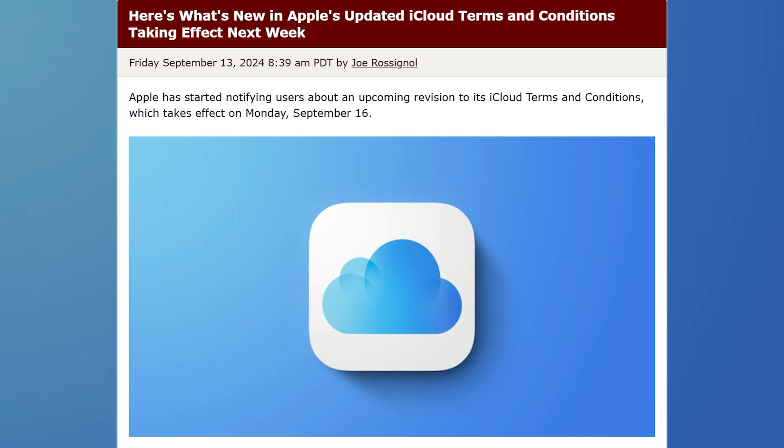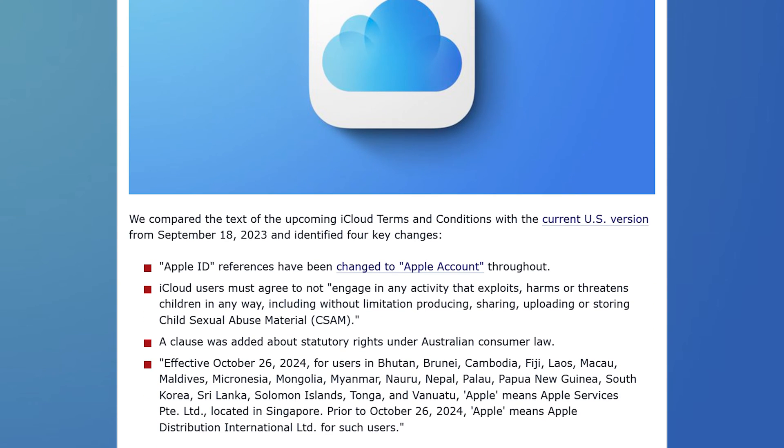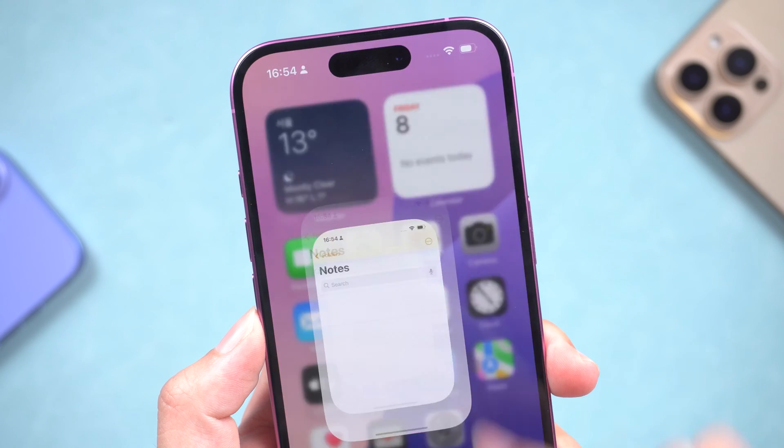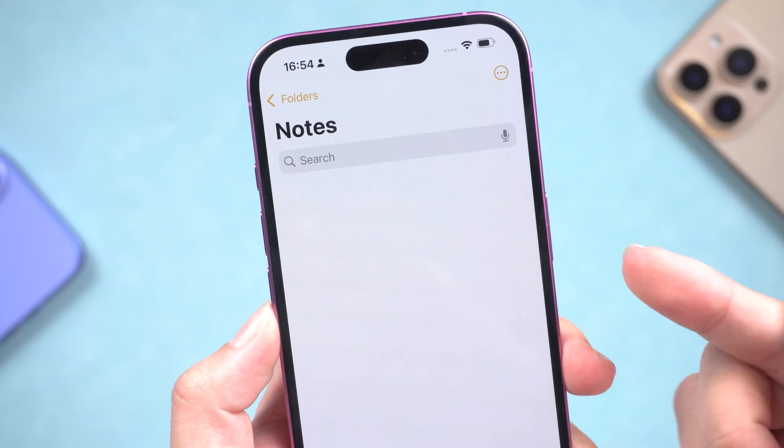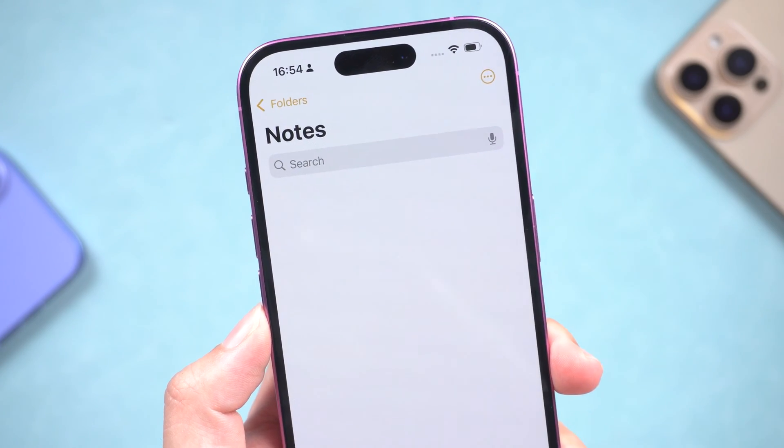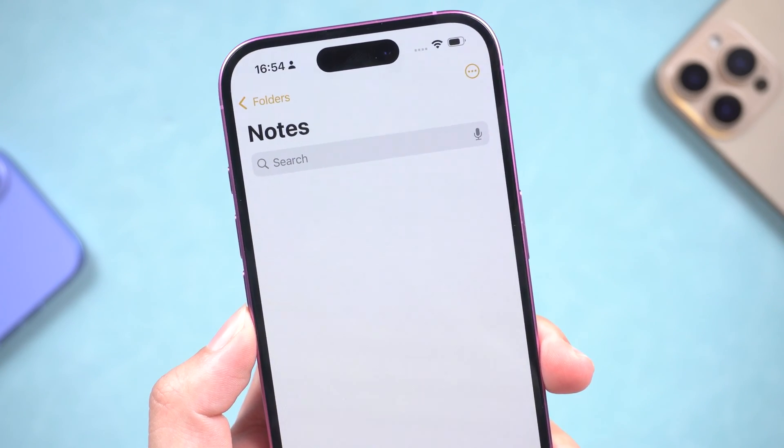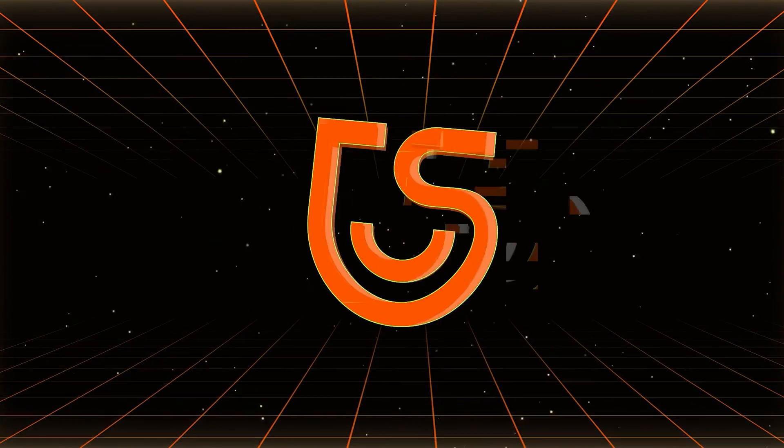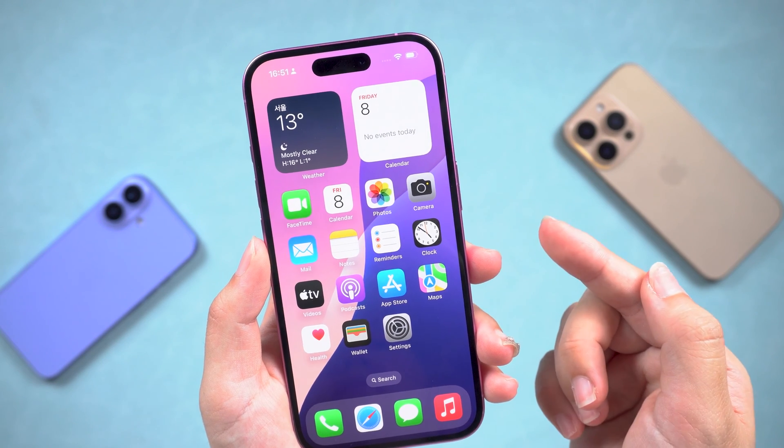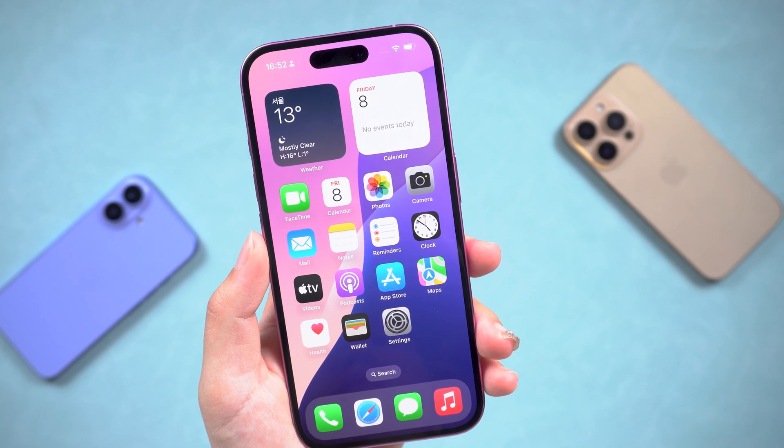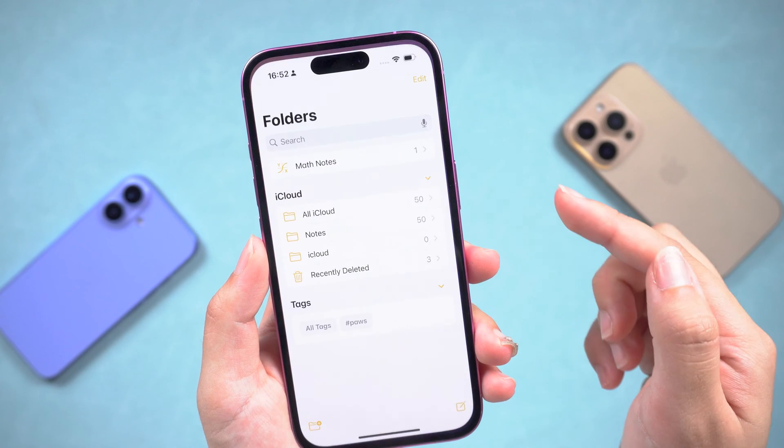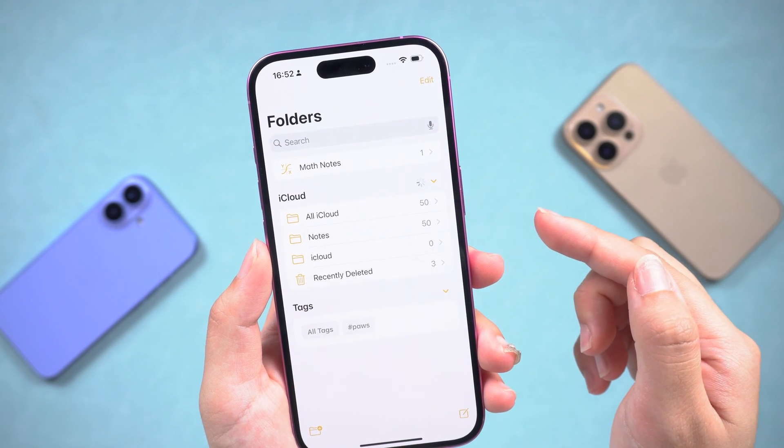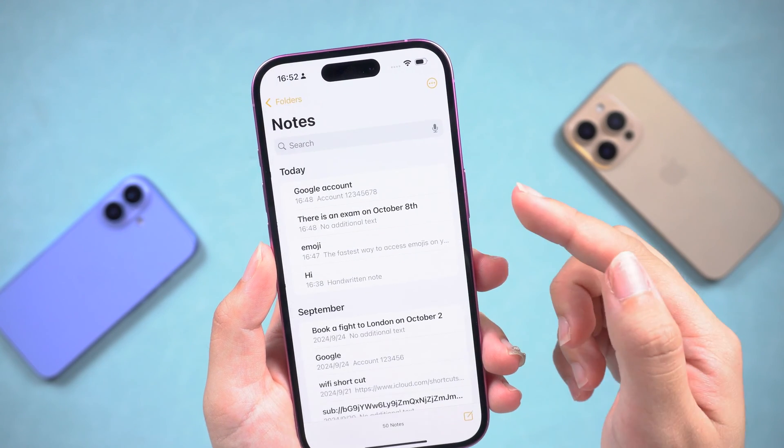Some time ago, Apple updated its iCloud terms and conditions. If you have seen your notes disappear in the Notes app after accepting the new terms, then you are in the right place. In today's video, I'm going to show you three ways to fix the iPhone notes disappeared problem and help you get your lost data back.